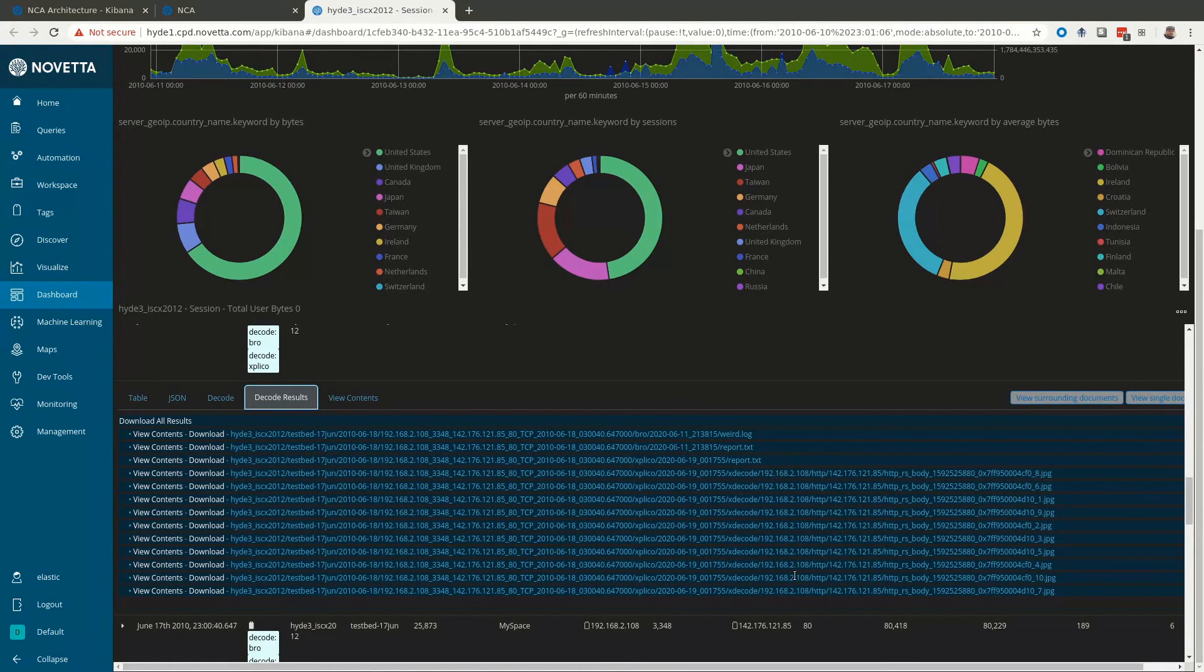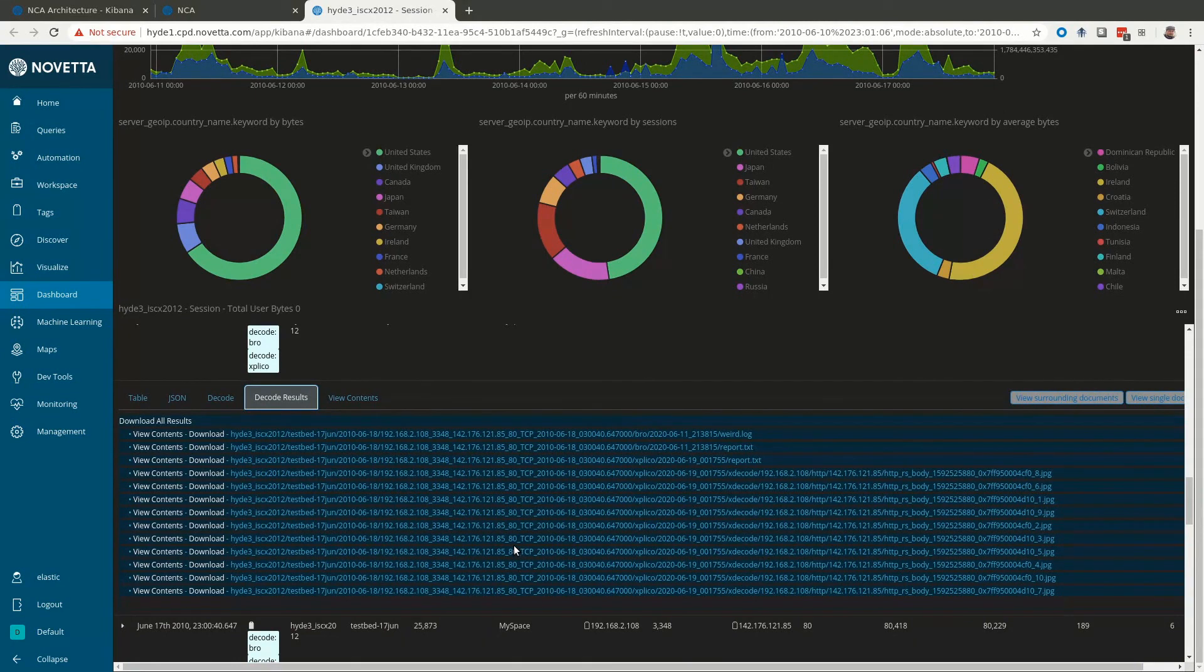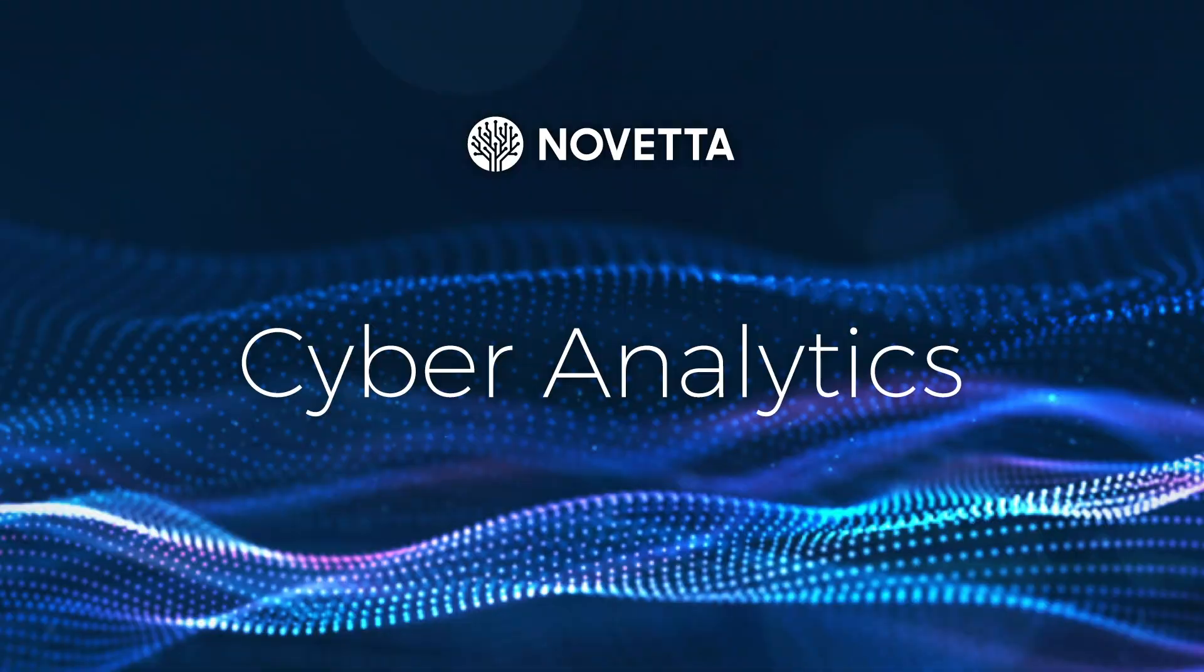This has been a brief overview of Novetta Cyber Analytics. Thank you for your interest. Happy hunting!